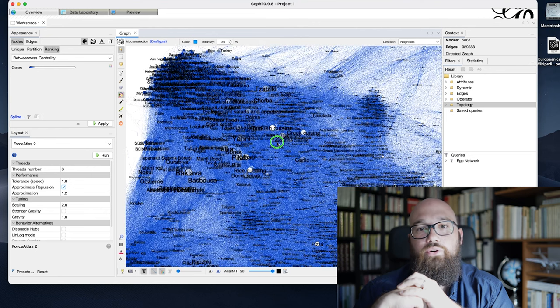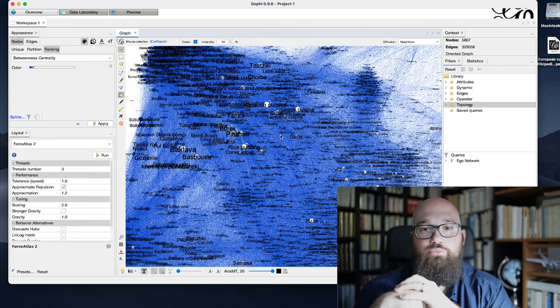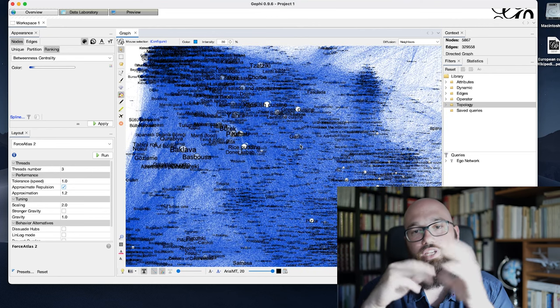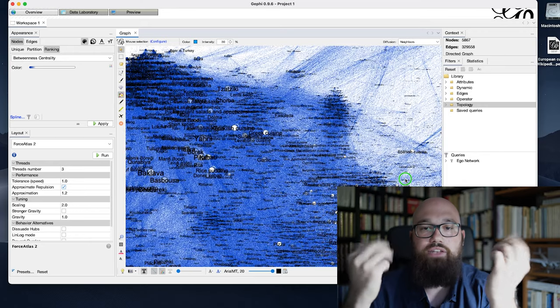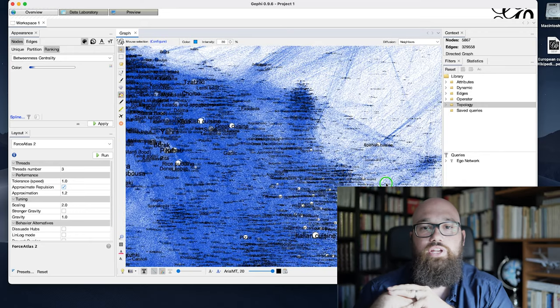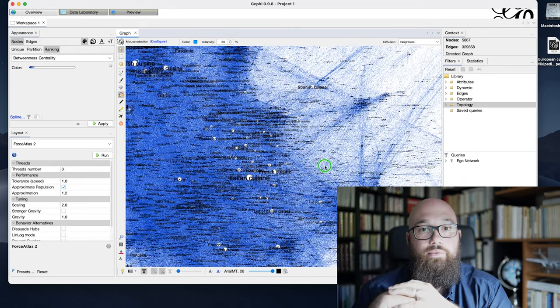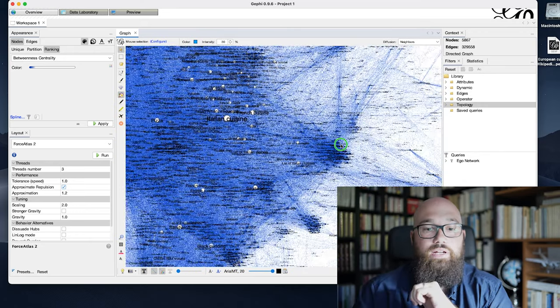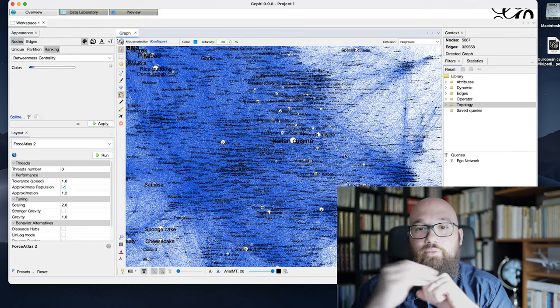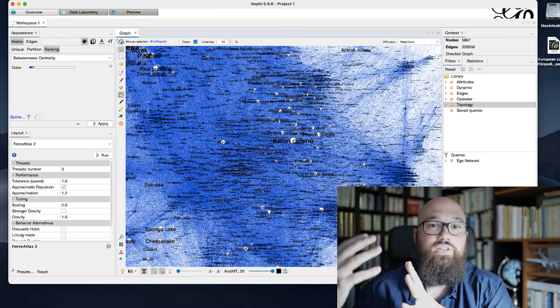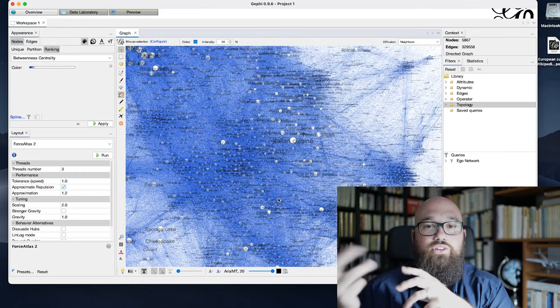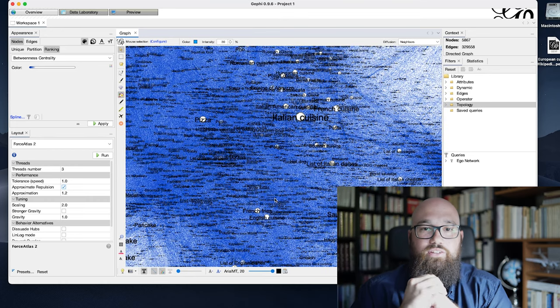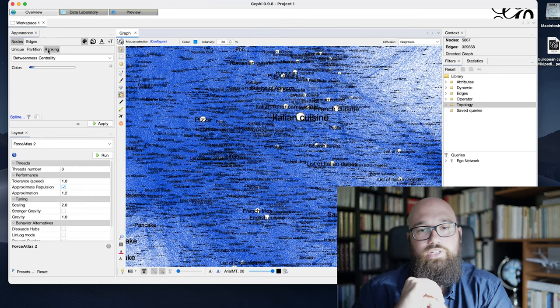And of course, to play also with betweenness centrality to see if this betweenness centrality or a high degree of betweenness centrality is something that is correlated with being one of these cuisine pages and not the specific element of this national cuisine.